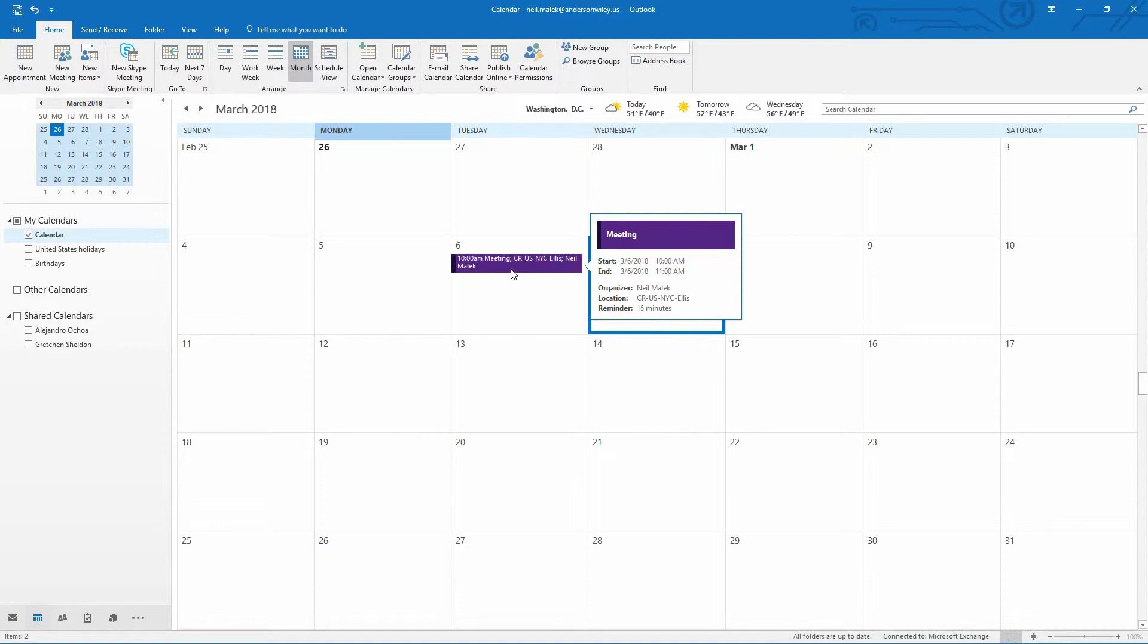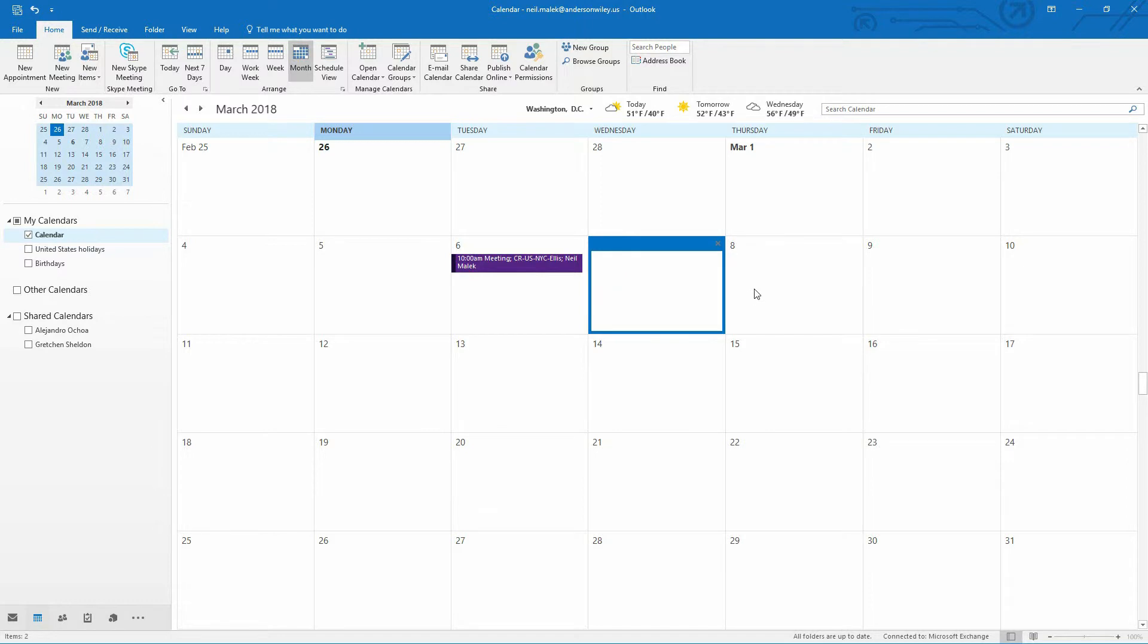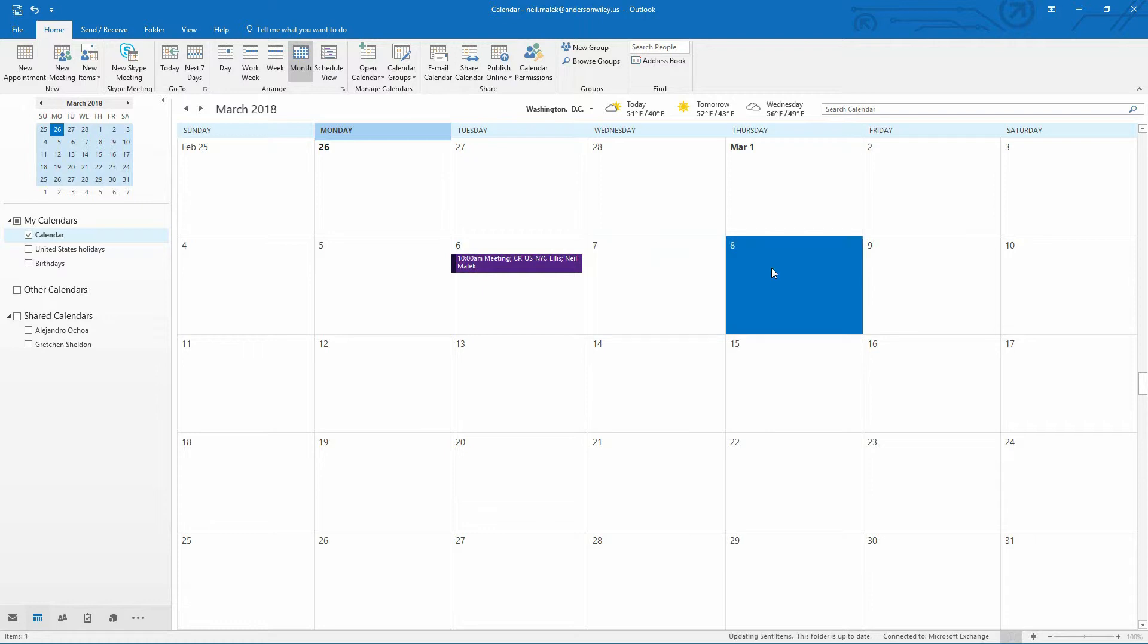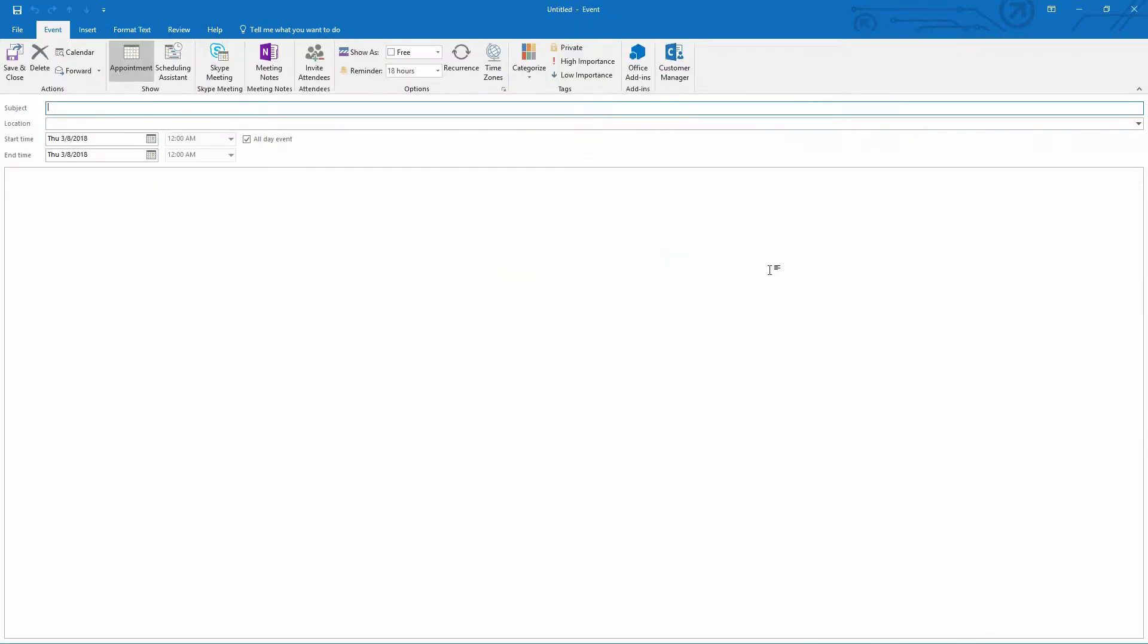However, there's another way of approaching it. Let's say that you always put things on your calendar in a very systematic and organized way. Let's say on March 8th, you have a meeting. So you go to March 8th and double click on March 8th.